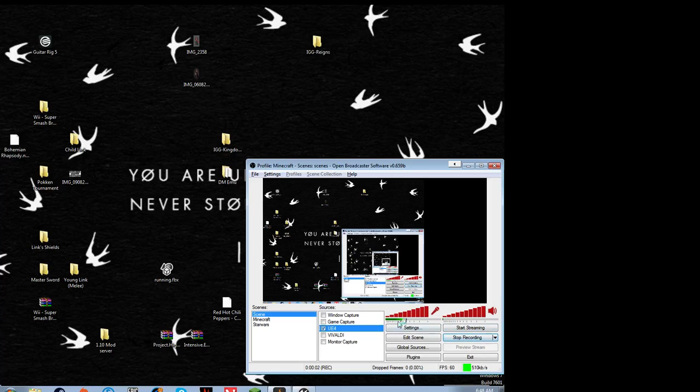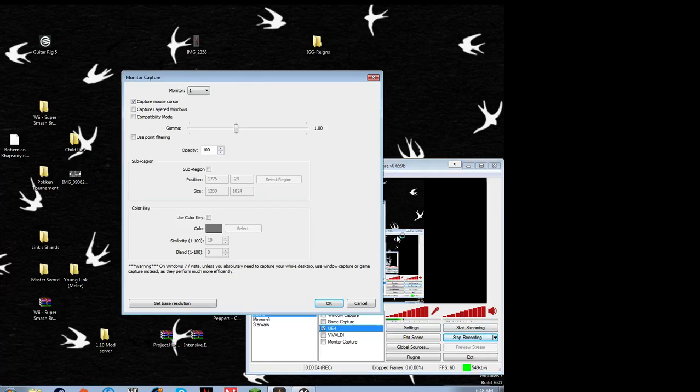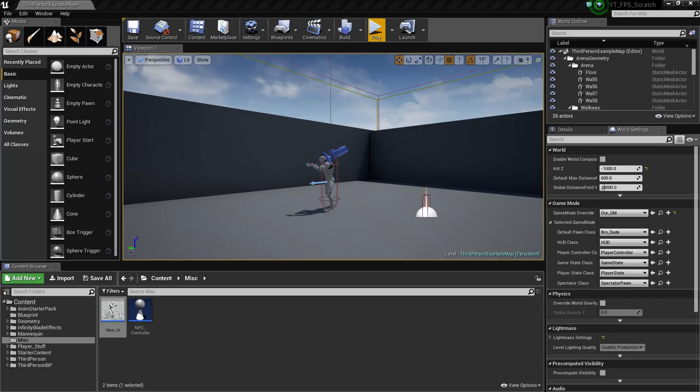Alrighty, what's going on YouTube? I'm recording the wrong monitor, and that's fun. Okay, there we go.